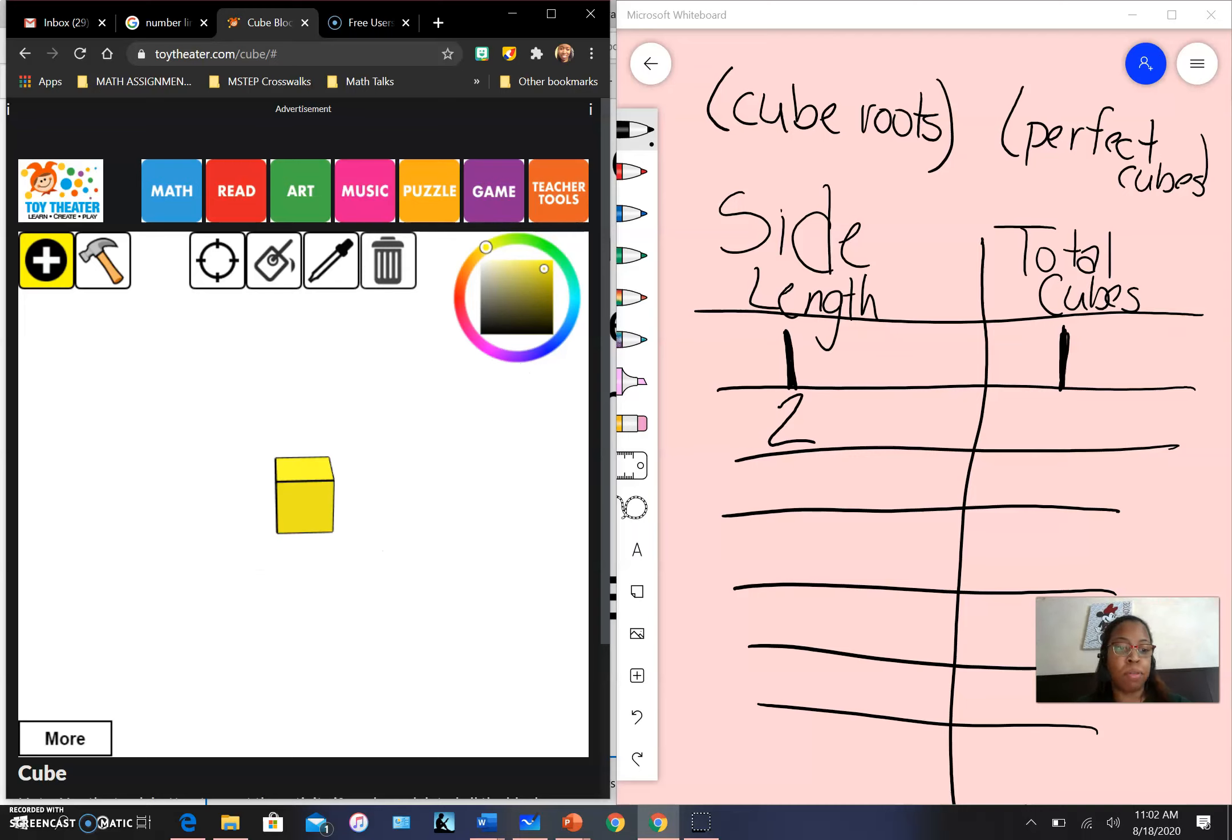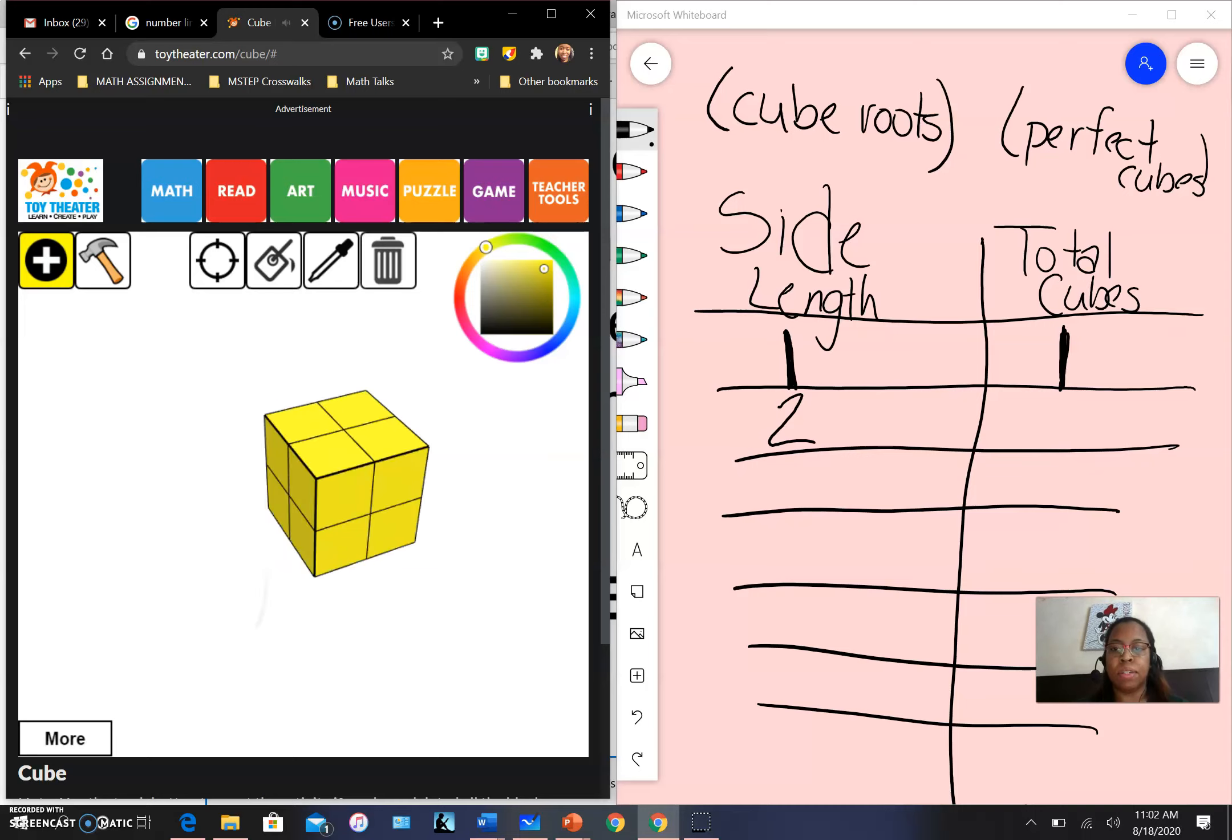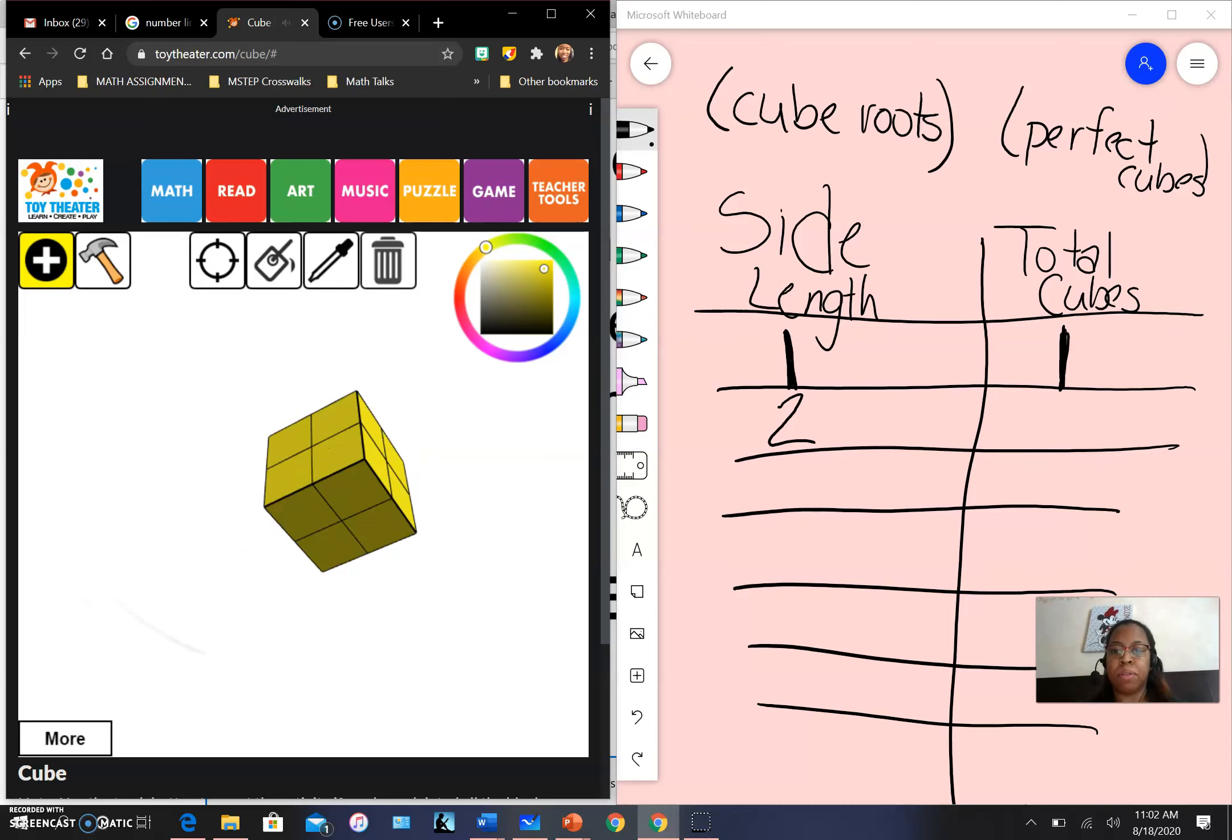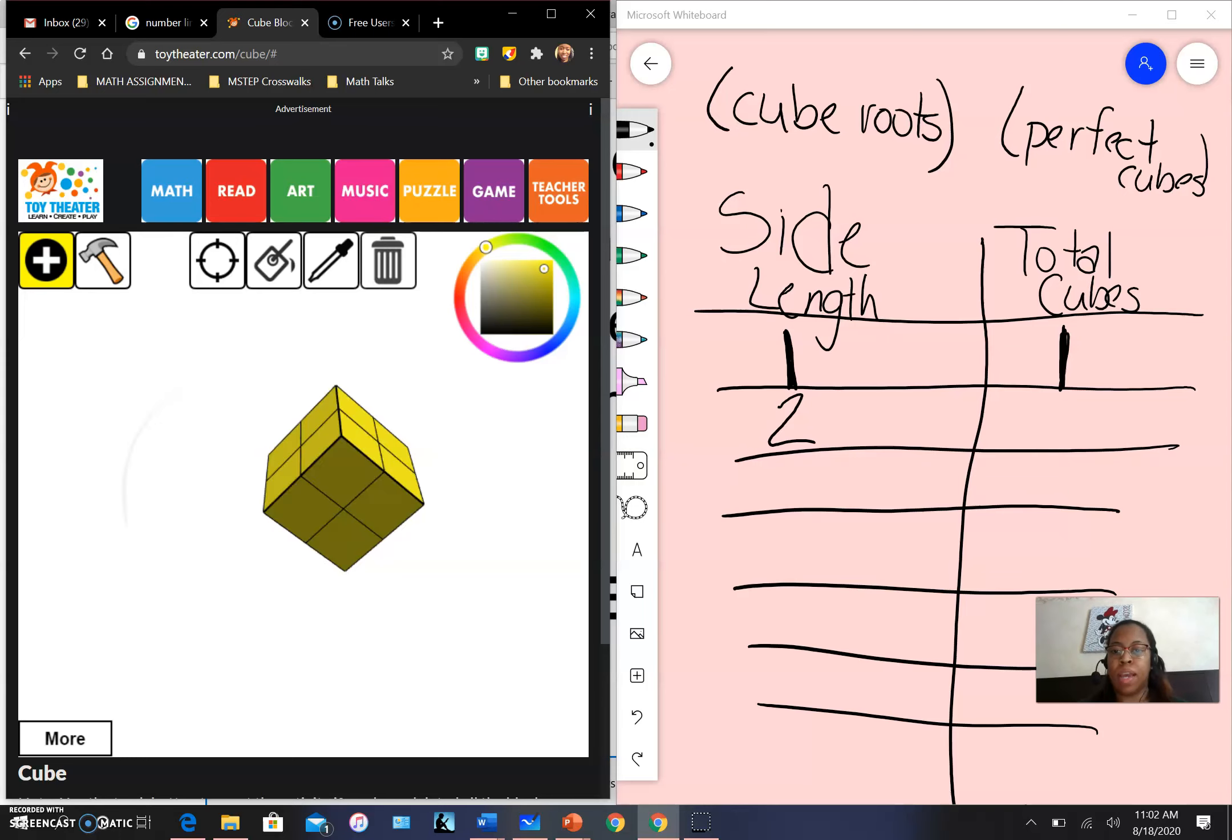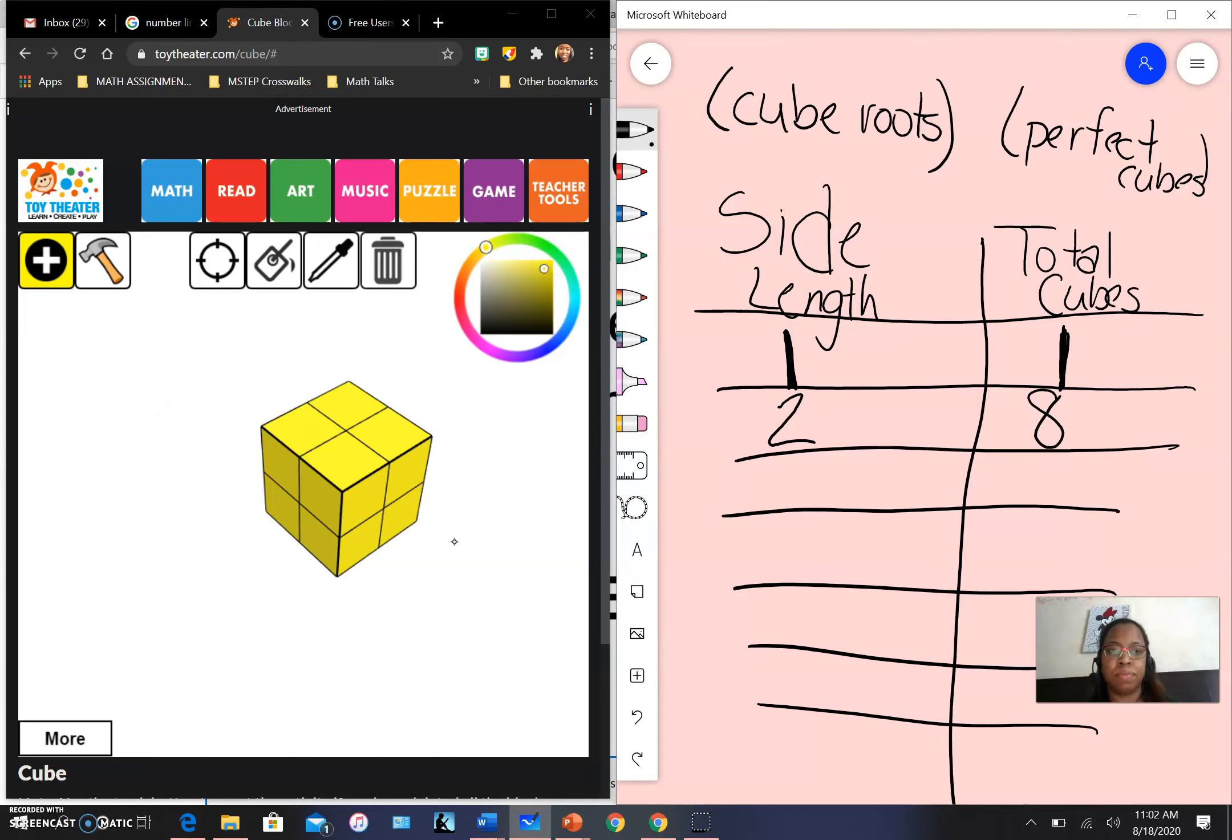We started with one cube. Two, three, four, five, six, seven, eight. So I have my cube back. How many total little cubes do I have in it? I have eight.